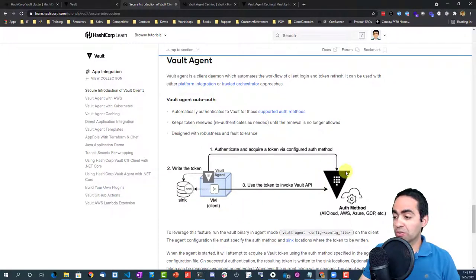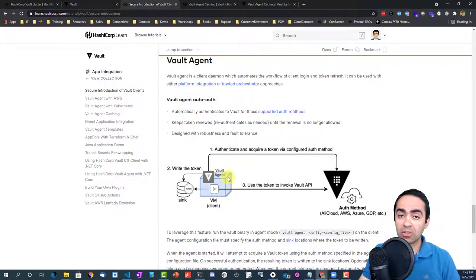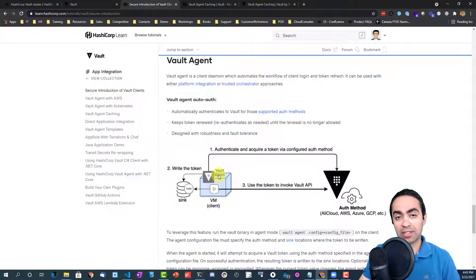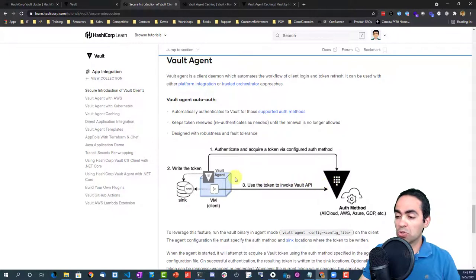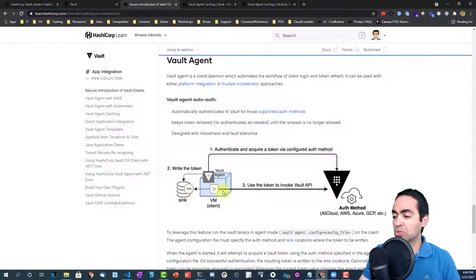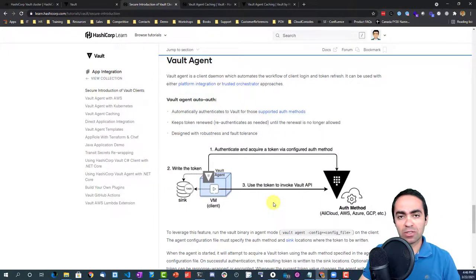This diagram on screen shows the vault server with its different authentication methods. The vault agent sits in the VM or as a sidecar in Kubernetes — for this demo we'll talk about the VM scenario. It authenticates and acquires a token via a configured auth method, such as app role or AWS auth. Once authenticated, it writes that token into a sync file, and then the application can retrieve that token to invoke vault API calls.